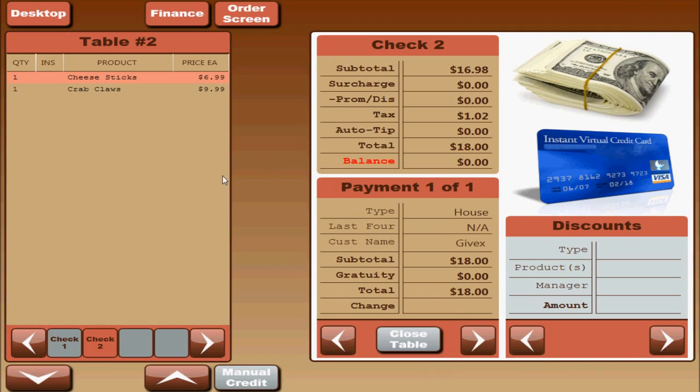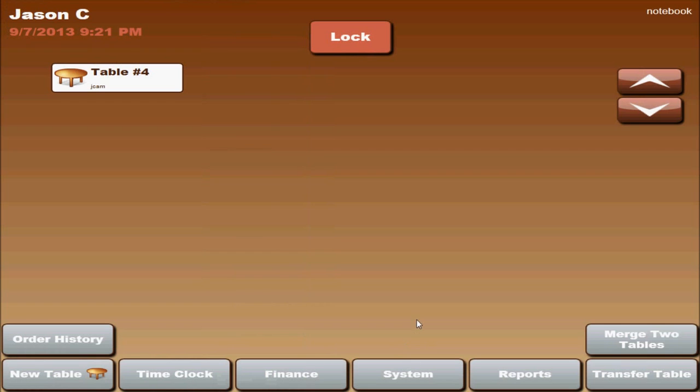And once you are done paying, you can close table. And that is it for payments.